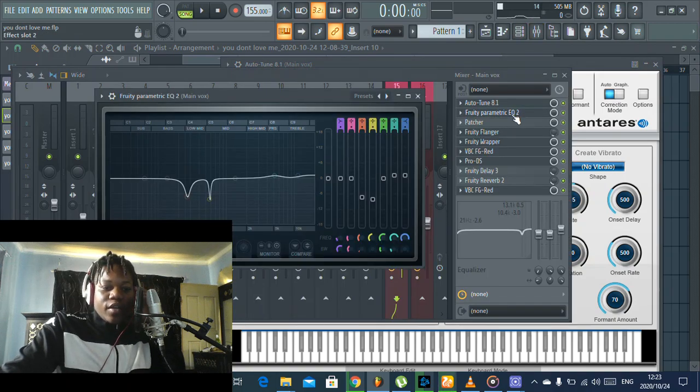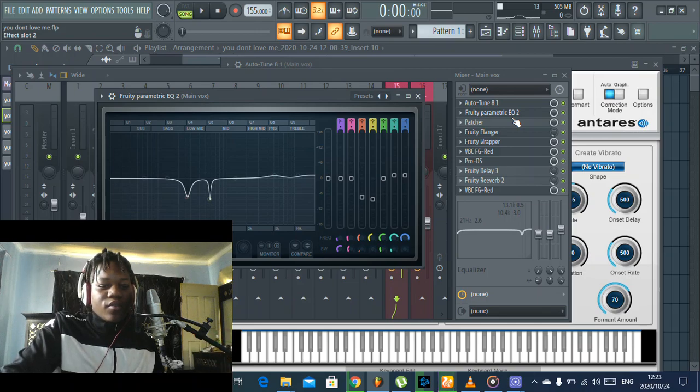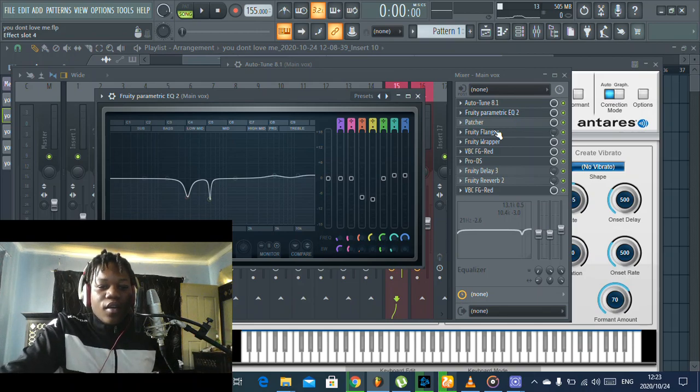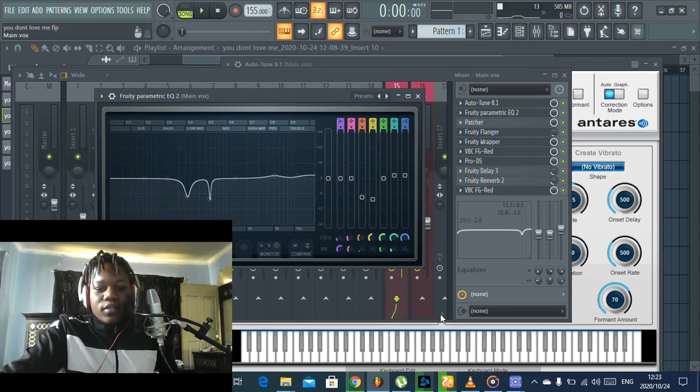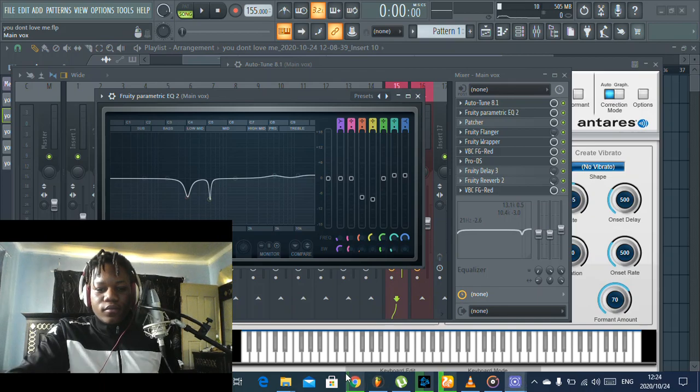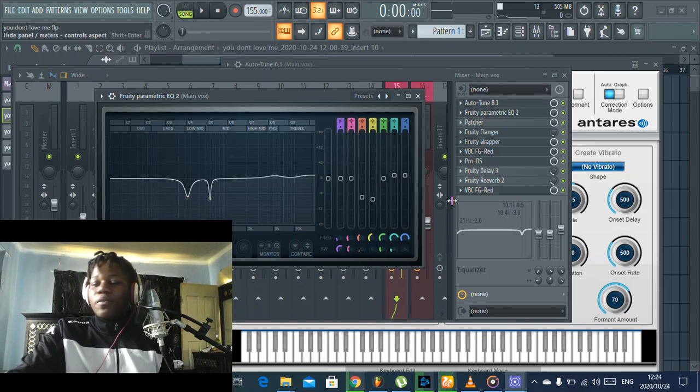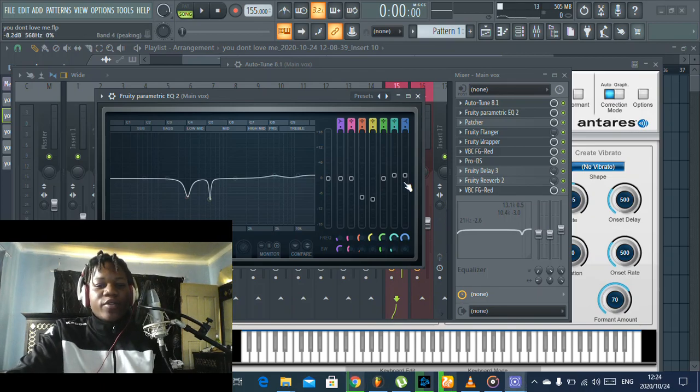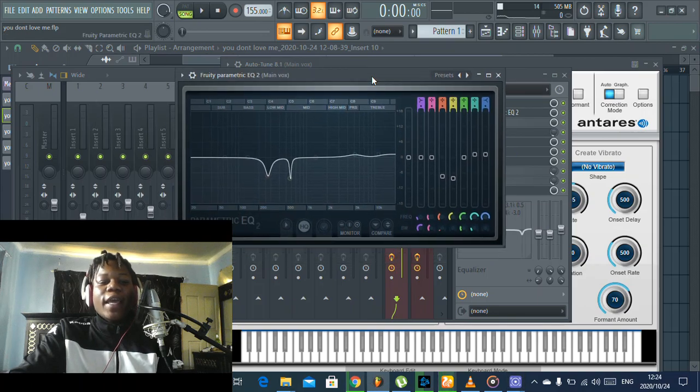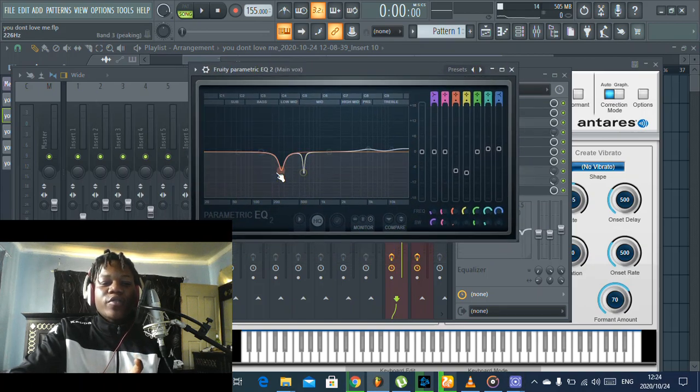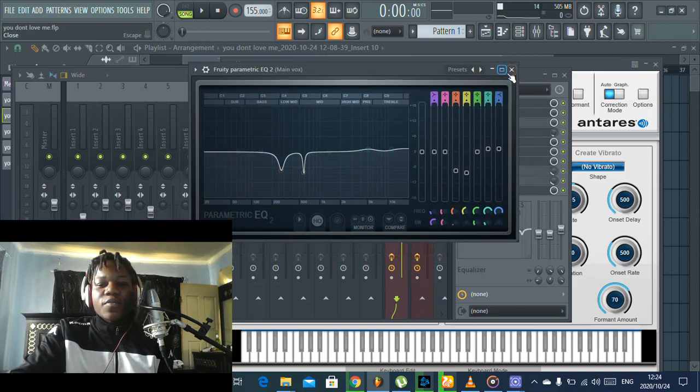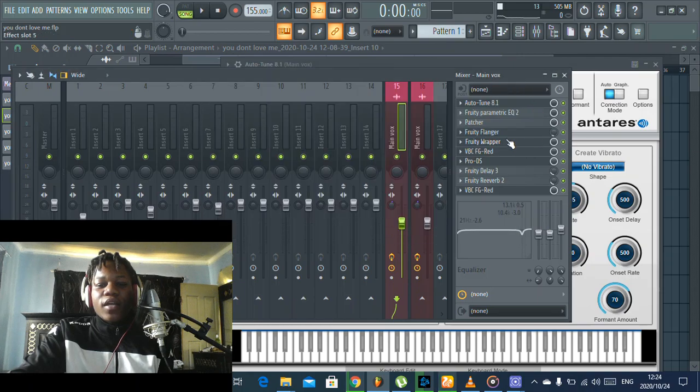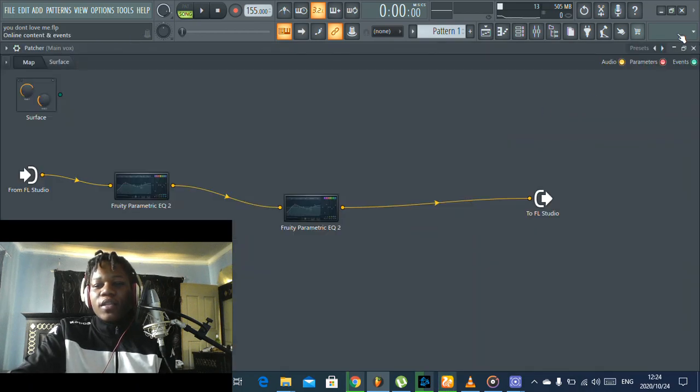Next I have the EQ just to remove those unwanted frequencies. It's not really a lot. Sorry about that, there was someone by the window. So the EQ, I was removing some unwanted frequencies that were here, and then this plugin, you know what this is.